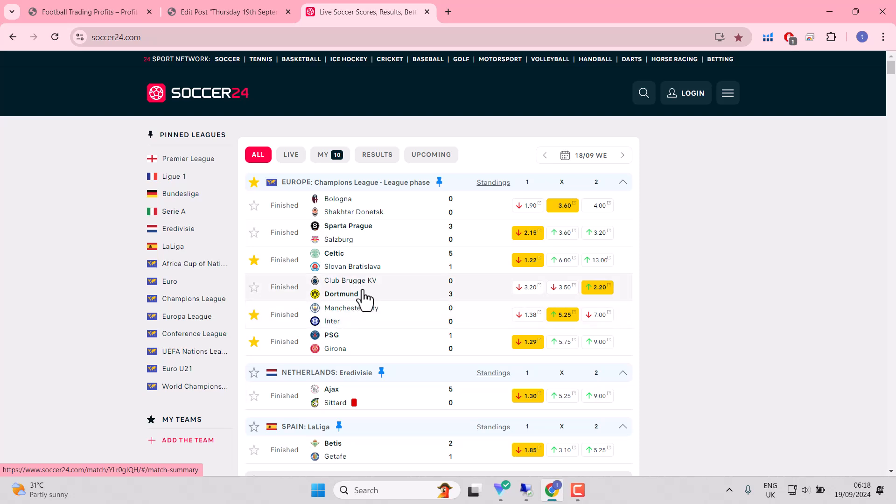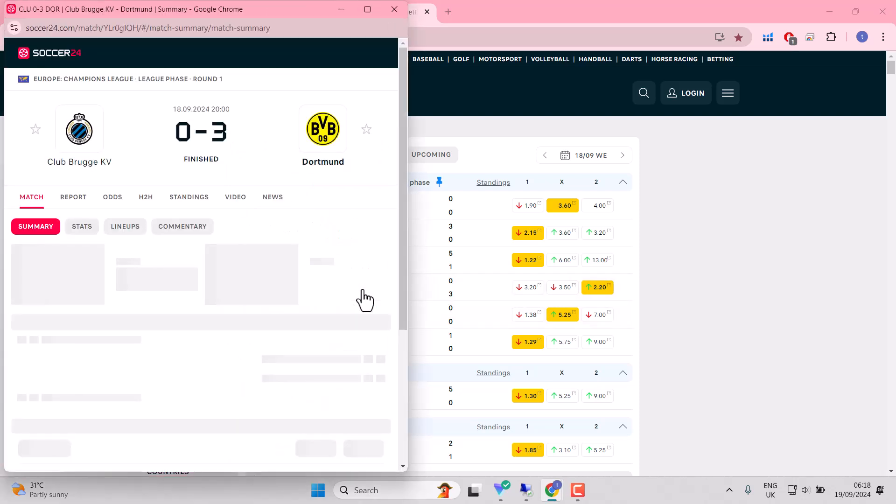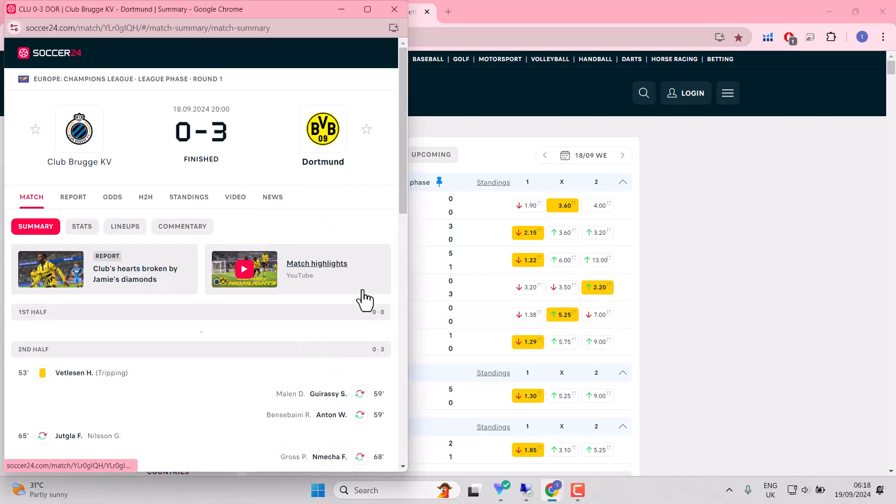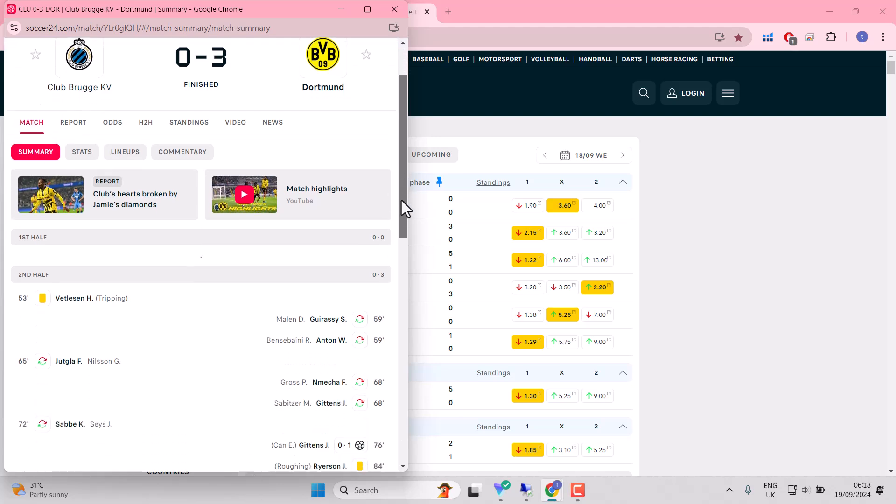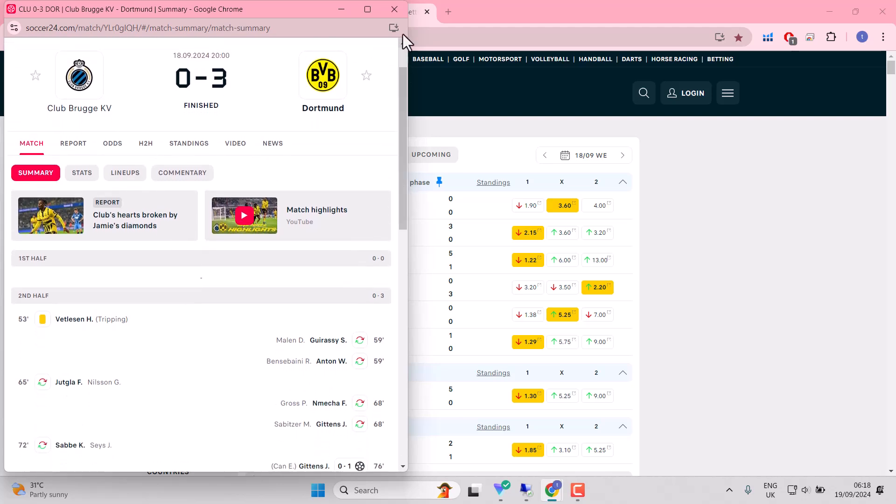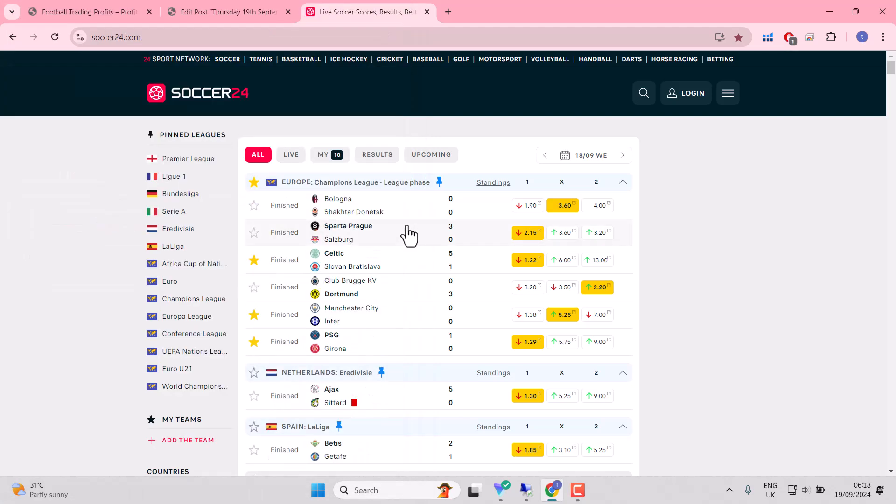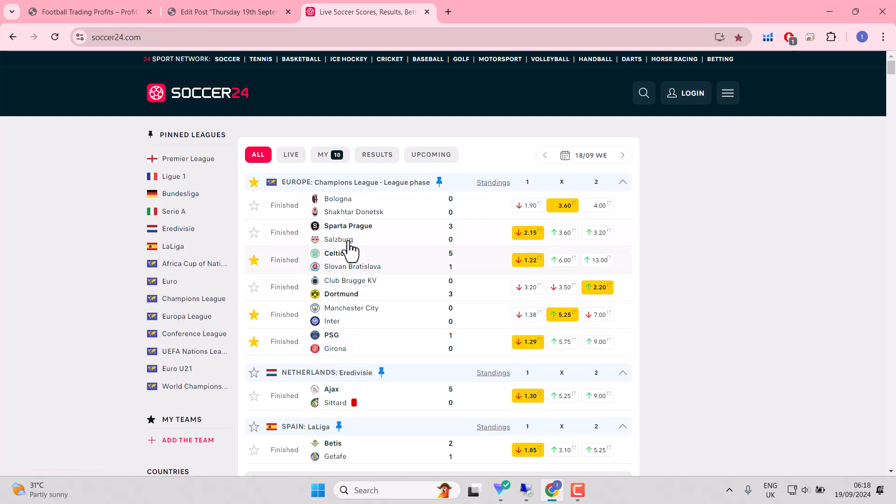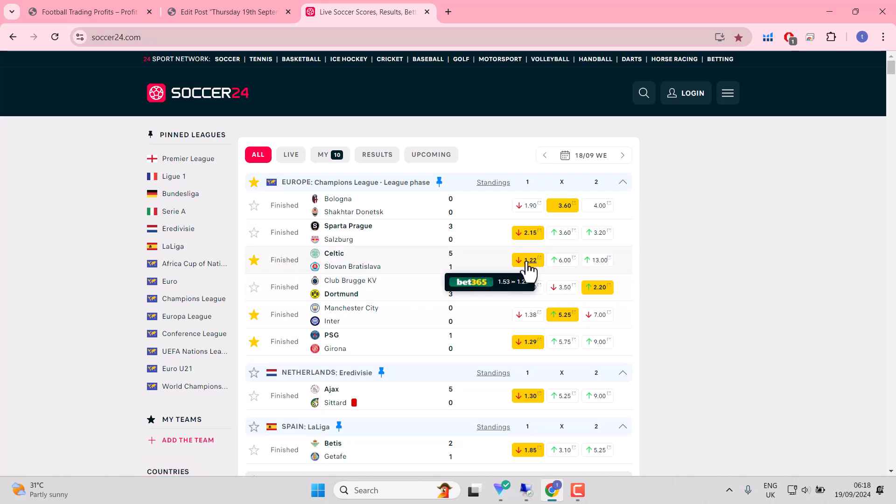Had that niggle, didn't you, that Dortmund would just be a little better? Well, you could have laid the draw second half, but when I look at these, I see derby-style matches throughout. Nothing straightforward or as straightforward as that.